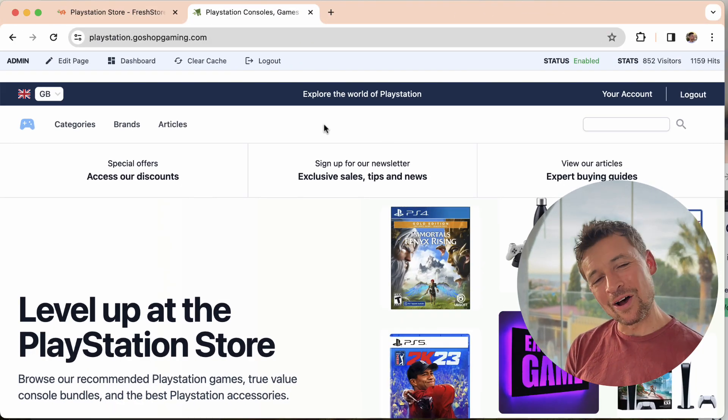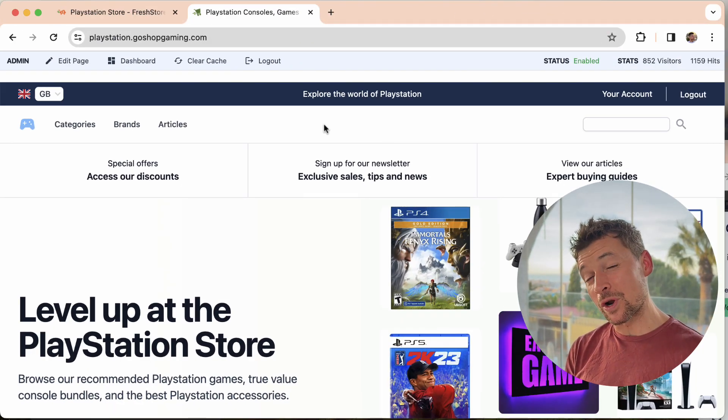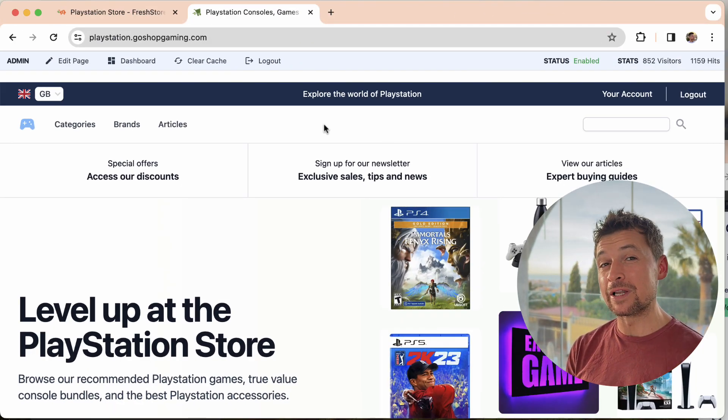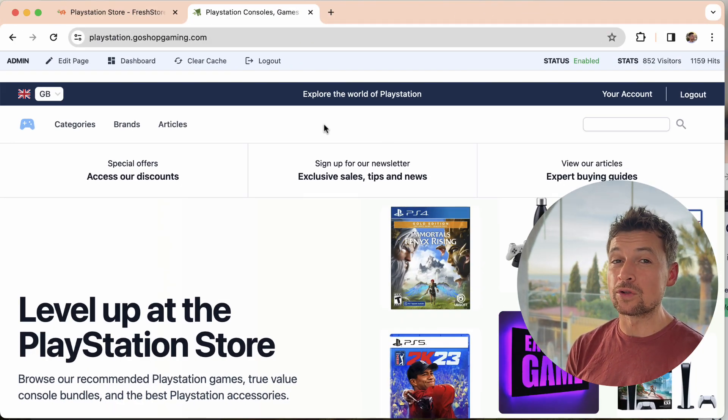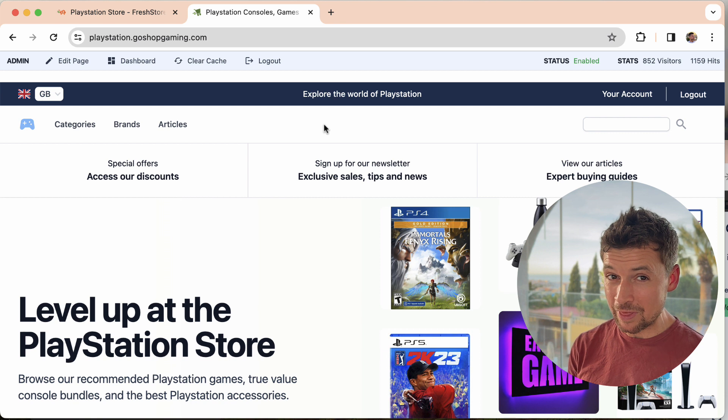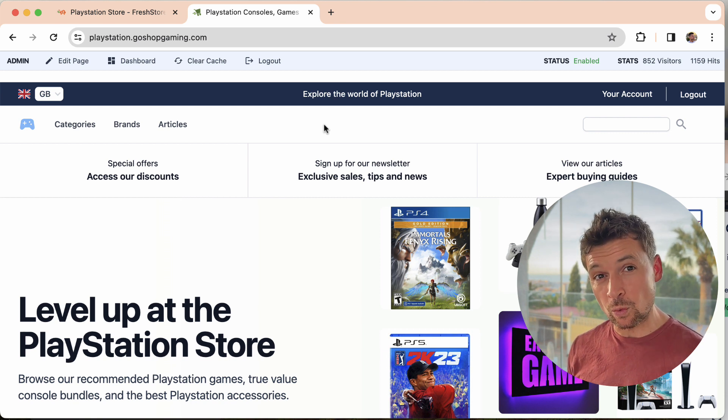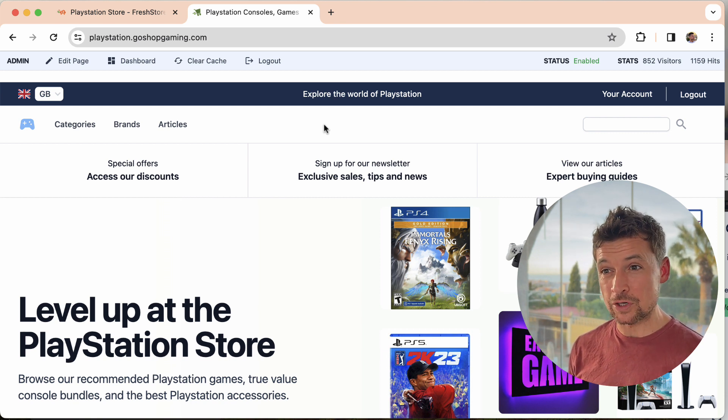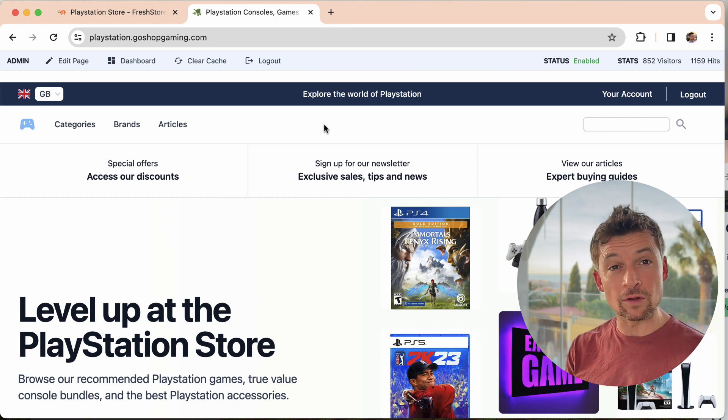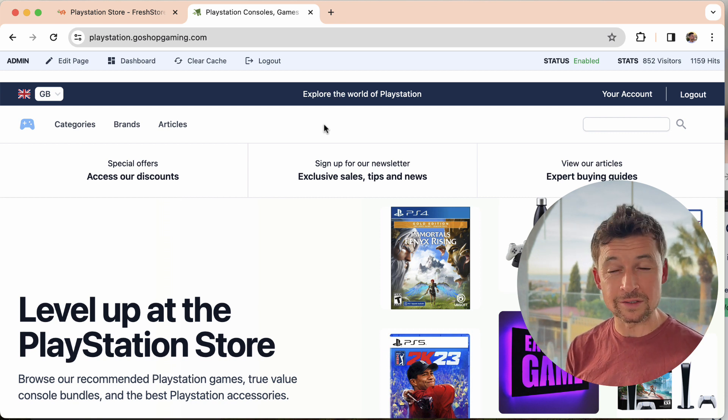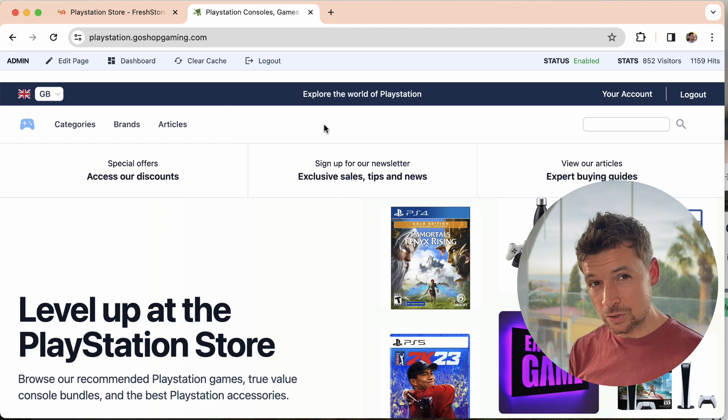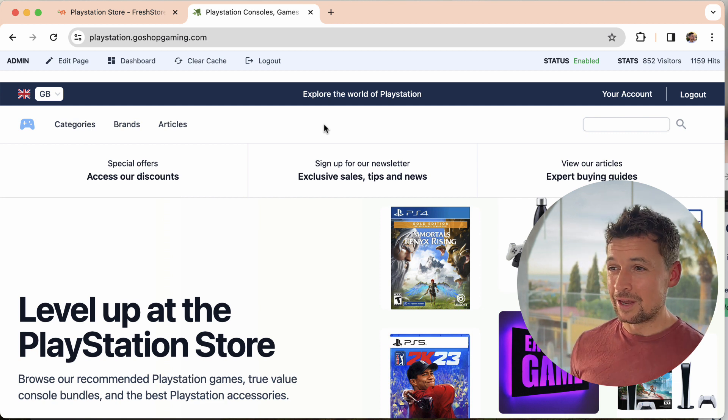Hi, it's Kerry. In this video I want to show you affiliate product content created with AI and how this feature works in Freshstore, how your content gets created, and how you can tweak things.